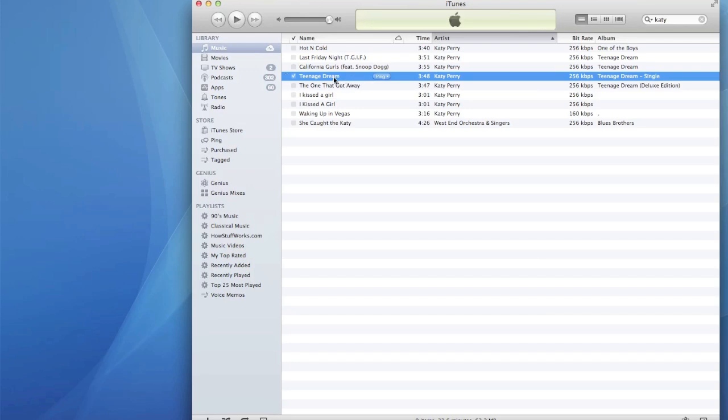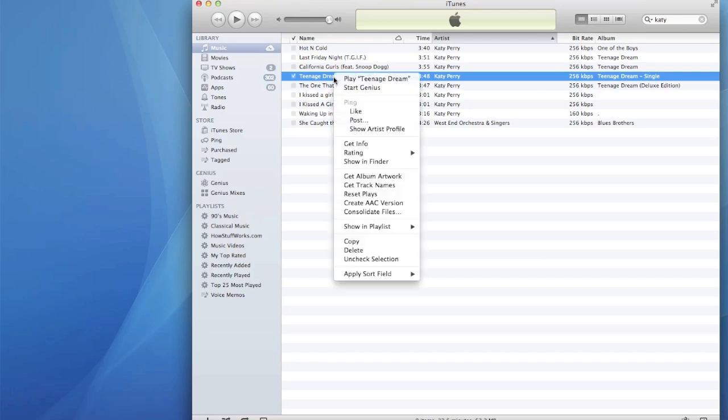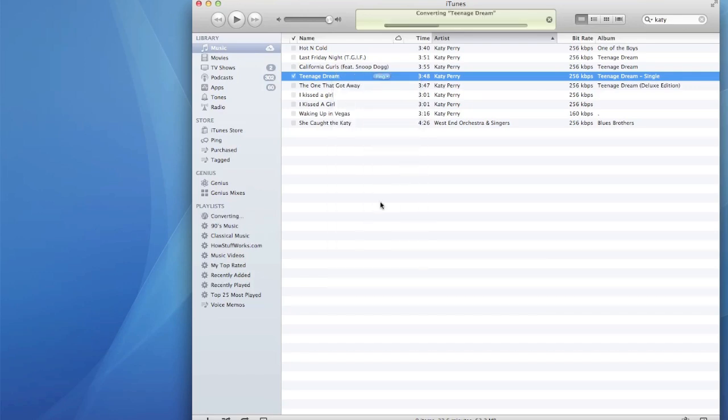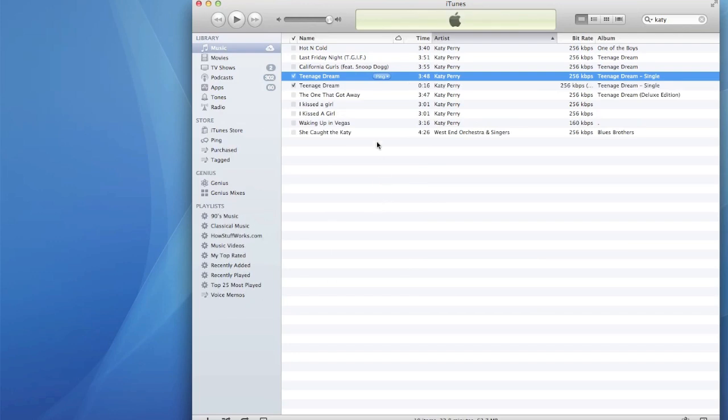So once I have that, right-click on the song again and select Create AAC Version.